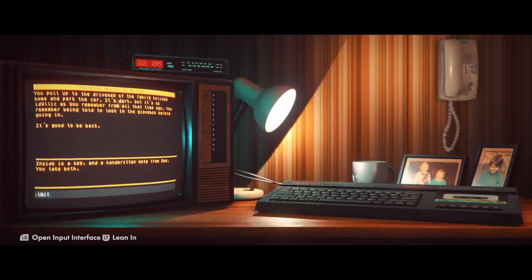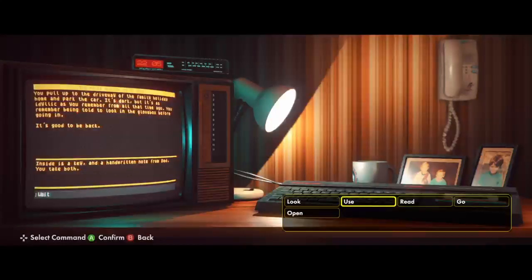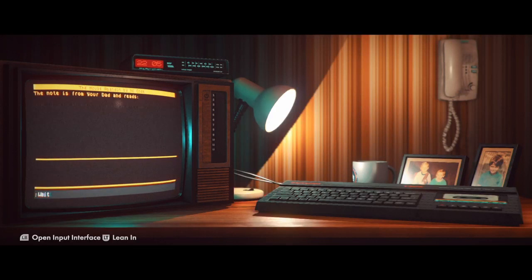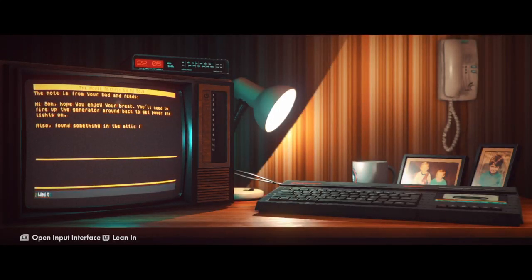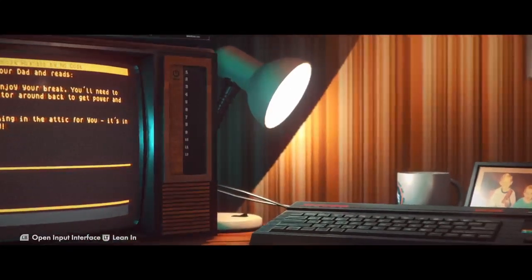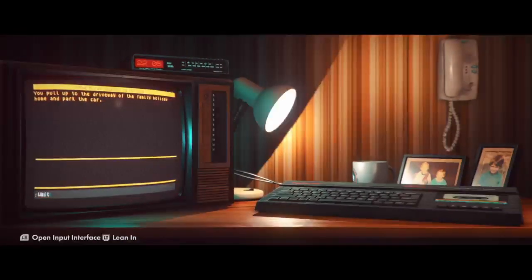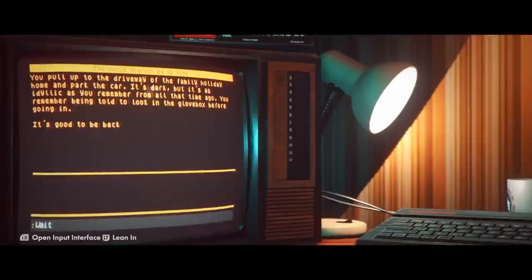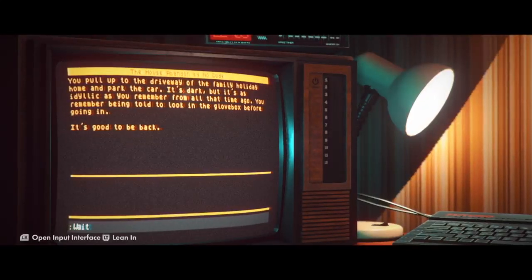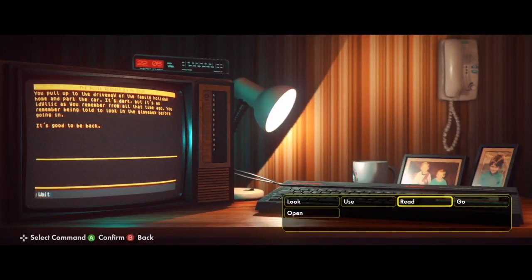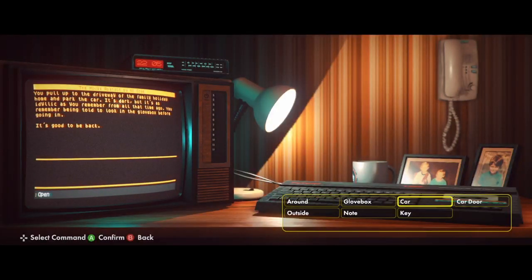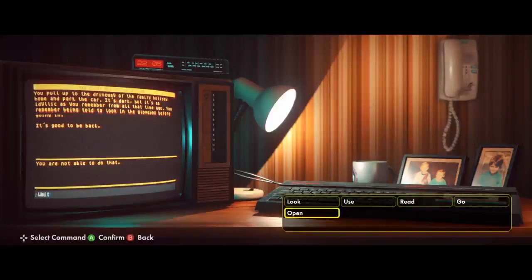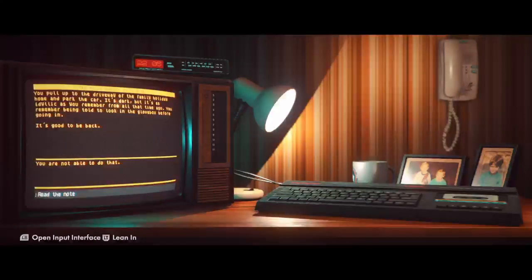Inside is a key and a handwritten note from Dad. You take both. Okay. Read note. Oh, here we go. I can read it. There we go. I can read it now. Open key.